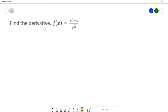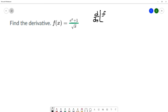On this question, we're going to find the derivative of f of x equals e to the x plus 1 over square root of x. As I'm deciding what rules to use to calculate this derivative, I notice that I have a fraction bar with variables in both the numerator and denominator, so I'm going to use the quotient rule. The derivative of f over g is the bottom times the derivative of the top, minus the top times the derivative of the bottom, over the bottom squared.